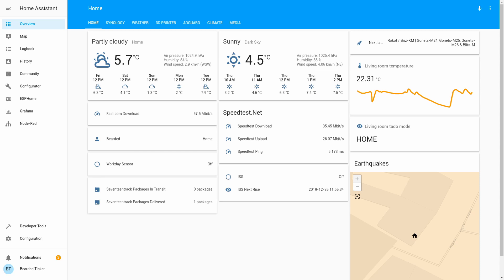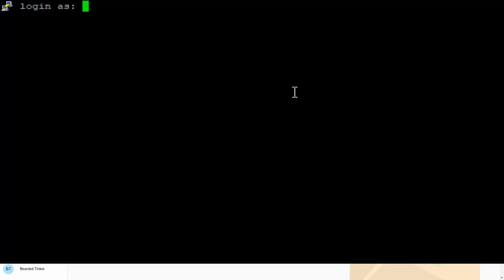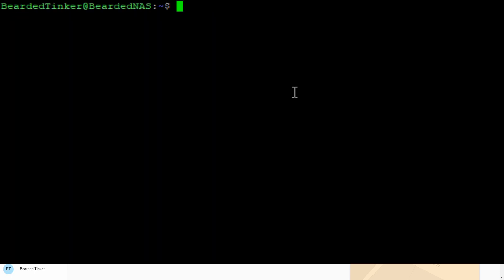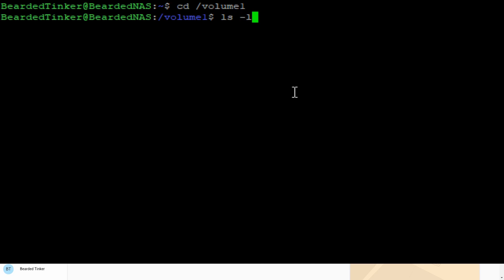First thing we have to do is log in to our terminal. Let's select the server and type our login credentials. Now that we've logged in, before we start to download Docker, let's make sure we have the following folder structure. You can customize it depending on your setup, but I will be continuing with my previous structure. First, we want to change to our Volume1 folder.